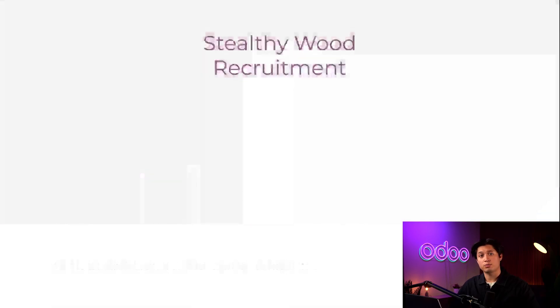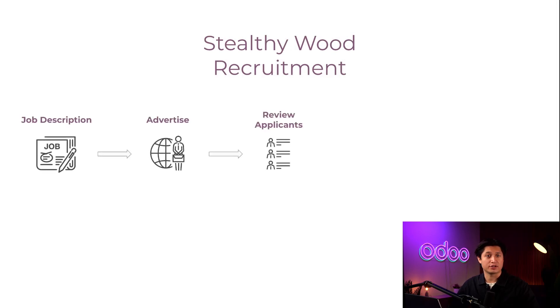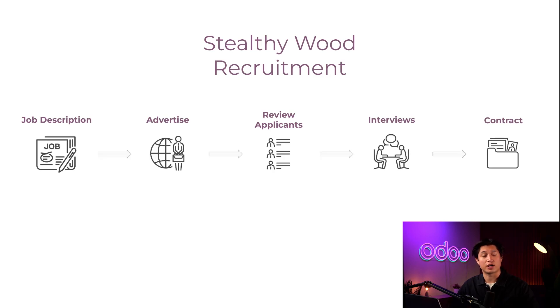The hiring process can be broken down into actionable steps. At Stealthy Wood, we prepare a job description, advertise a position, review applications, conduct interviews, and eventually offer a contract to a superstar candidate.